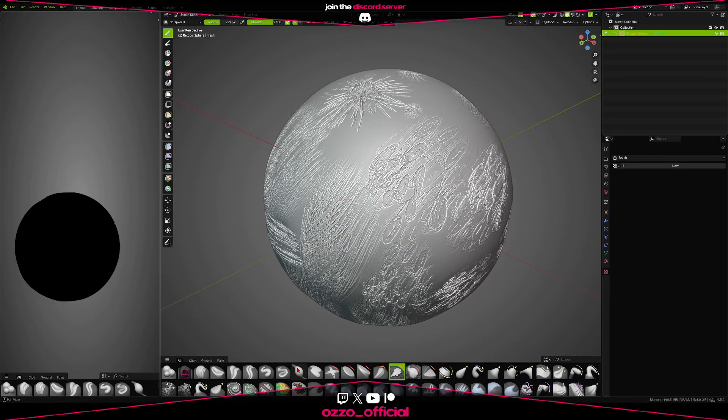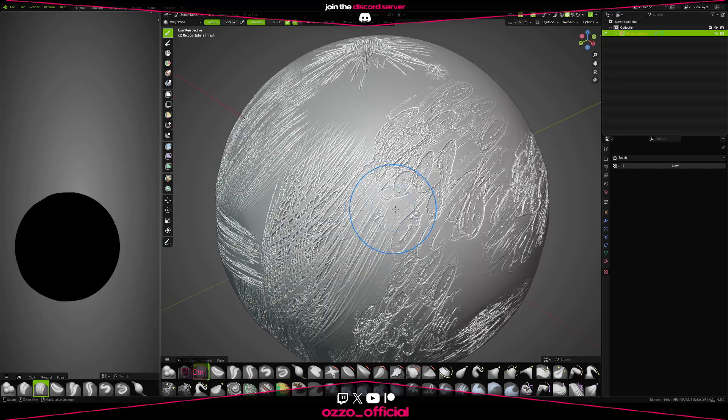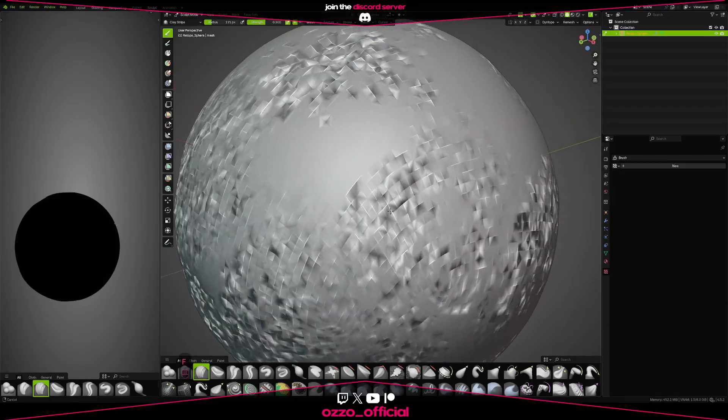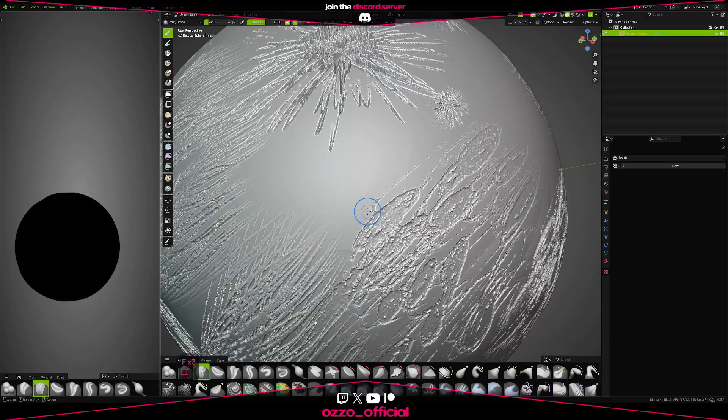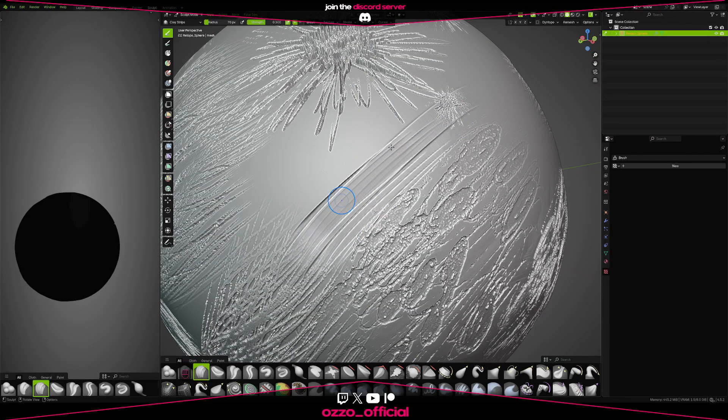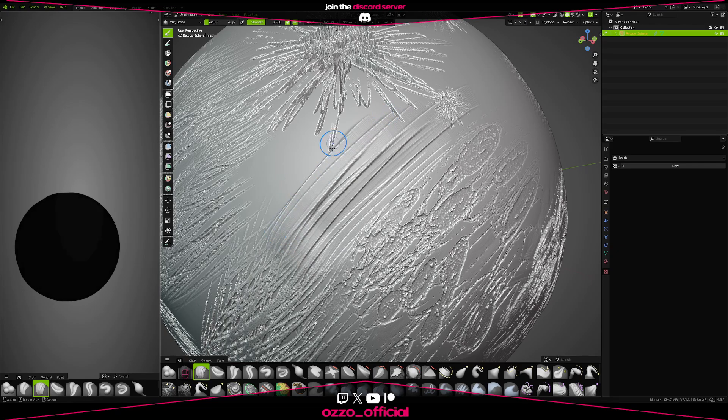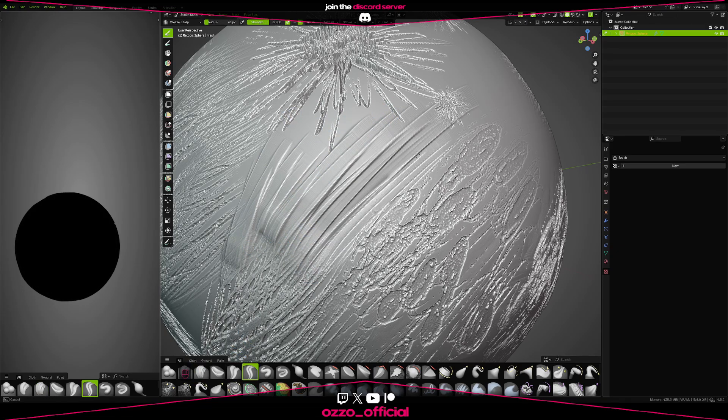And then, of course, feel free to, the best sculpts are done by mixing stuff. Don't feel like you only have to use alphas, just continue sculpting with clay strips or whatever you use.